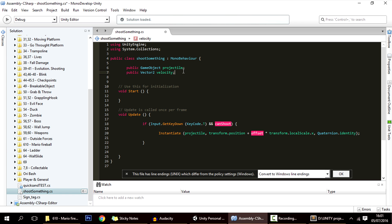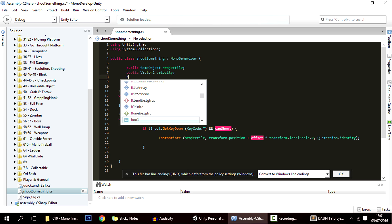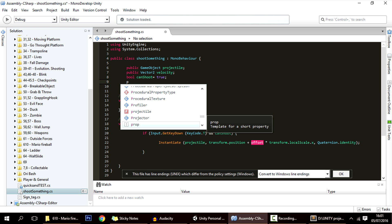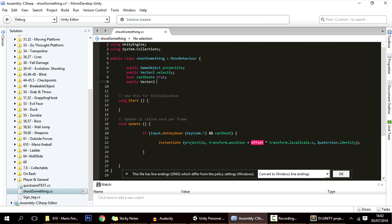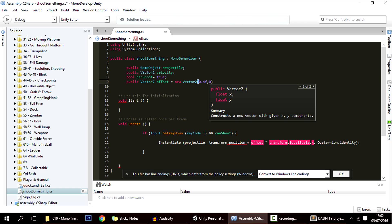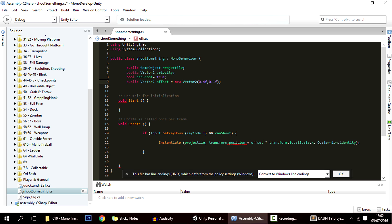Now let's add those two variables. The first is a bool called canShoot, which has to be true by default — because if it wasn't, we wouldn't be able to shoot. And the other one is a public Vector2 called offset, with a default value of new Vector2(0.4f, 0.1f) — meaning 0.4 units to the right and 0.1 units up.